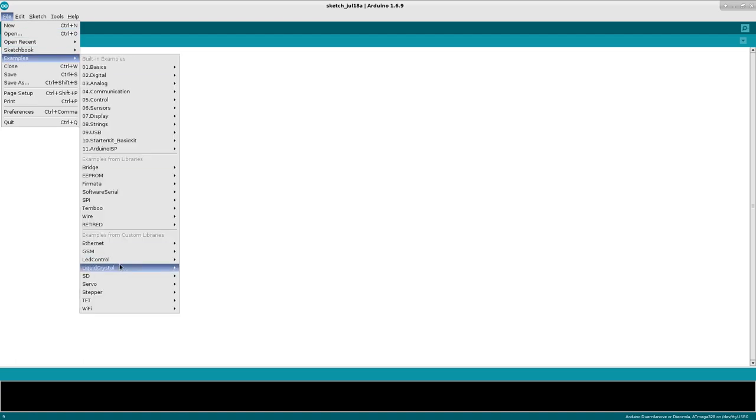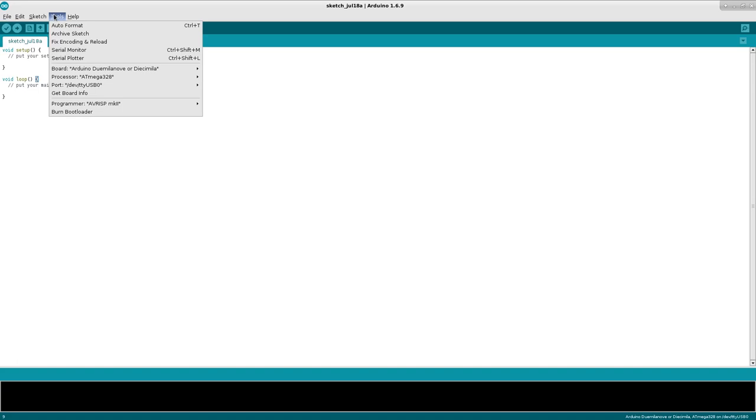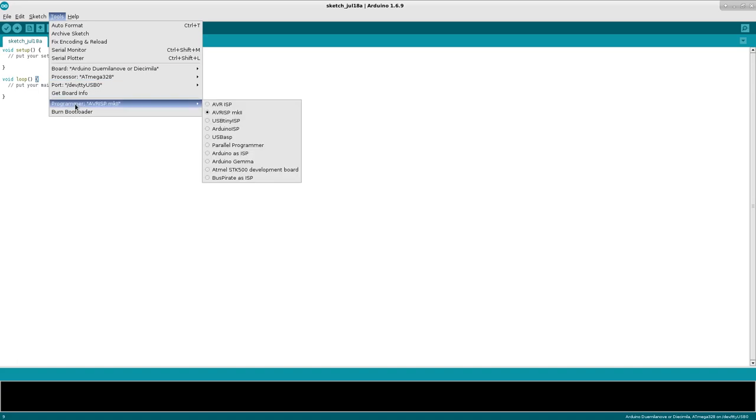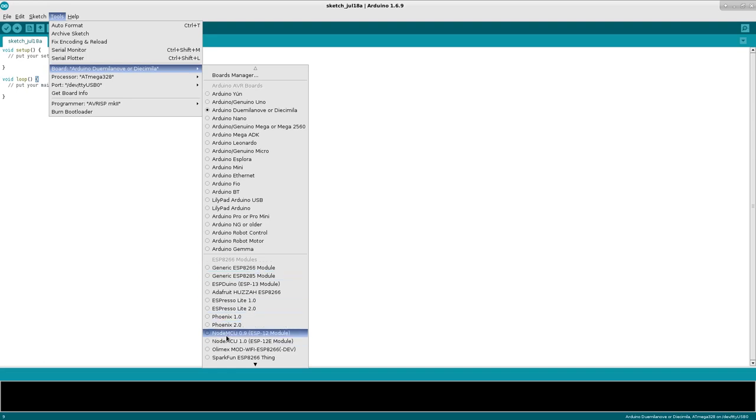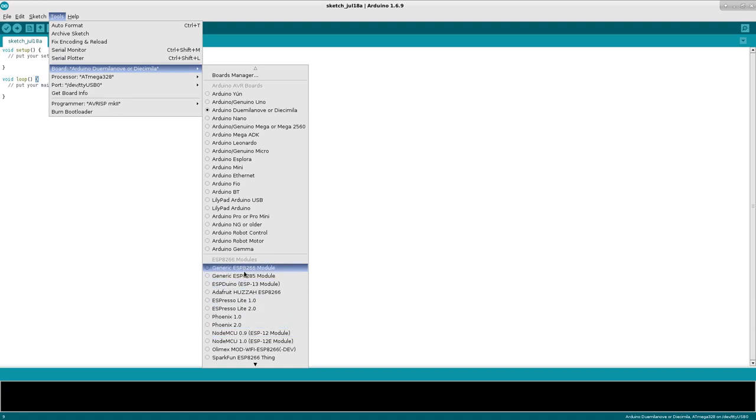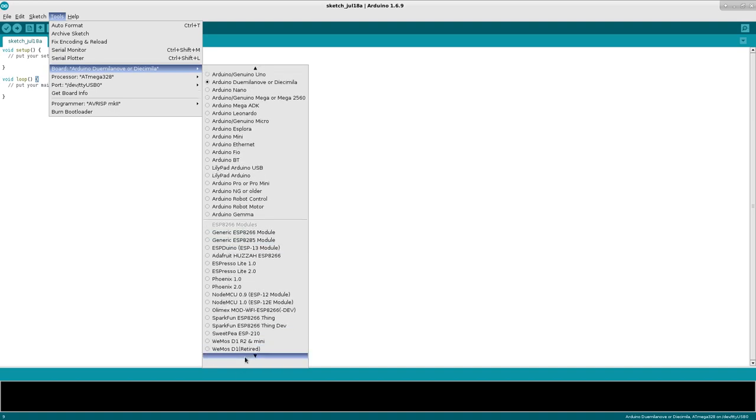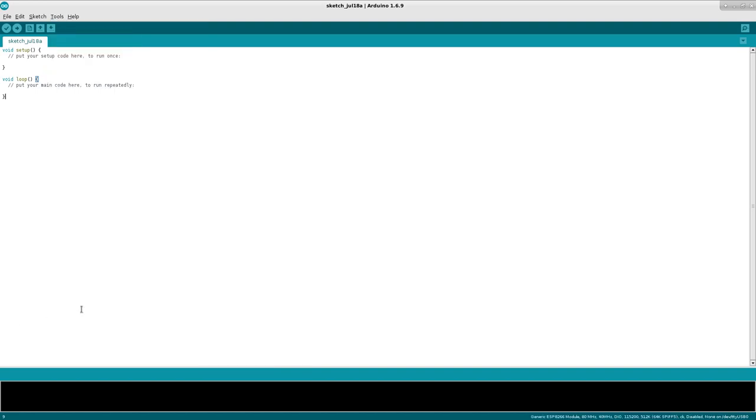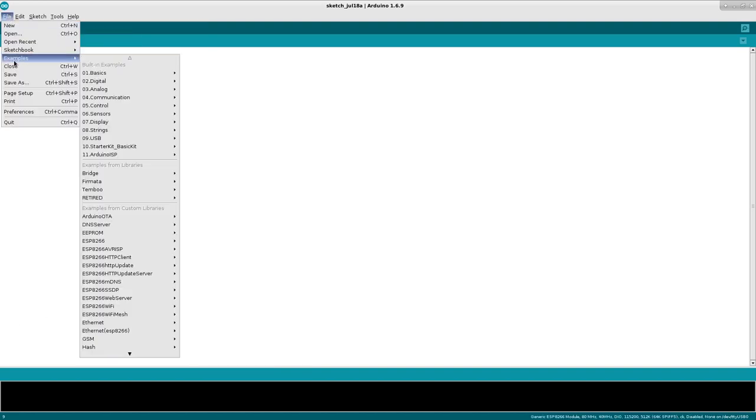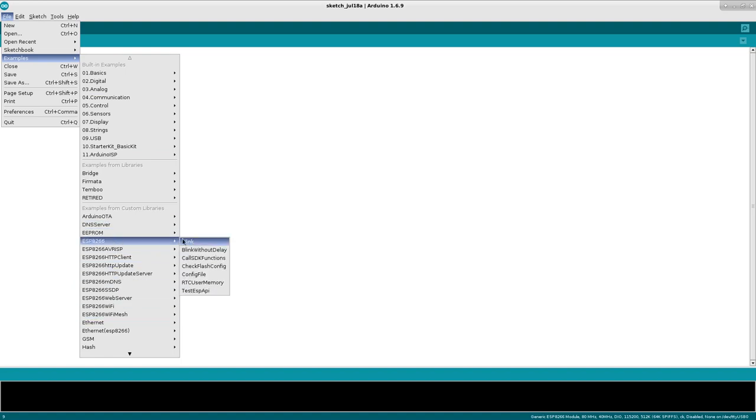But now if you go to examples, you can come down here. Well first, you got to change your boards. So here, make sure that you choose your board. In my case, I'm using a generic ESP8266 module. Actually, I just realized that the node MCU is here, which is what I'm using, but I've always up until now chose generic and it's worked great. So if you don't know what board it is, and there's a few different types of ESP8266, choose generic ESP8266 module. And then once you do that, you can go to examples and choose an example such as blink.